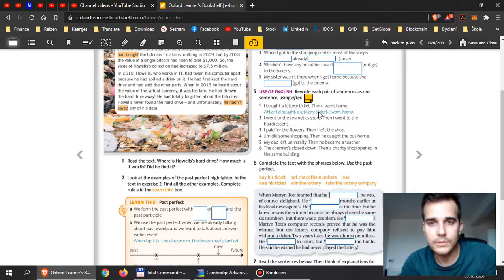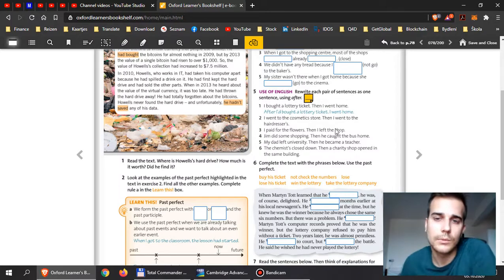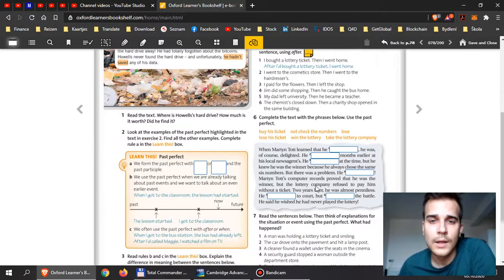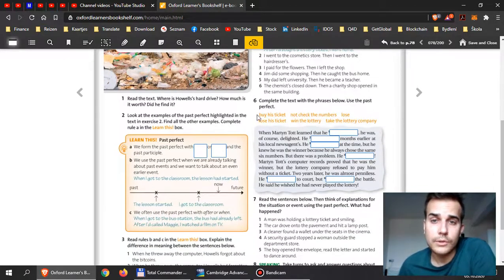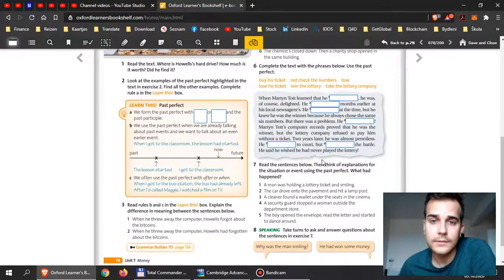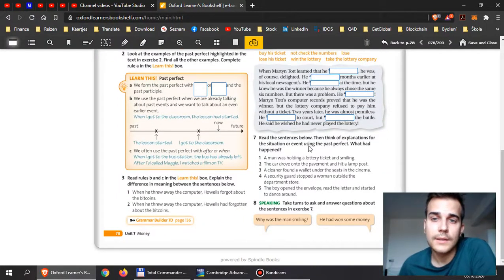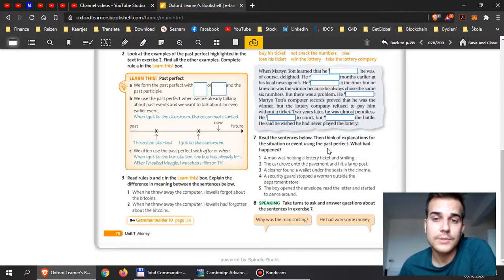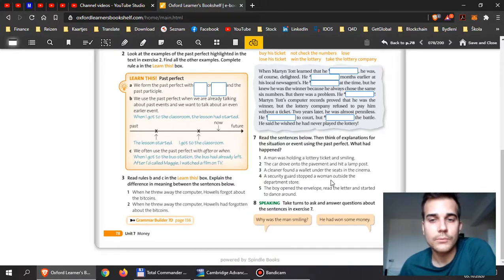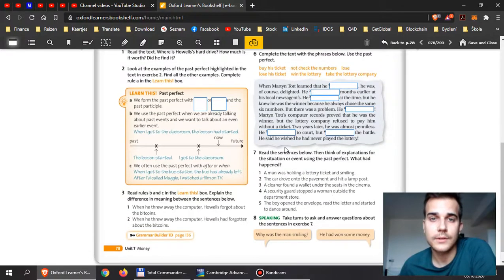Then if you continue to exercise 6, you will need to use past perfect again. And then exercise 7, read the sentences below, then think of the explanations for the situation or event using the past perfect. What had happened? So over here, try to explain what really happened and don't forget what happened first, what happened second.